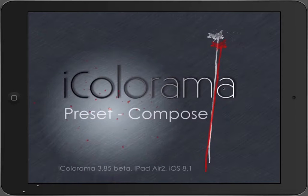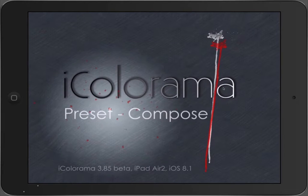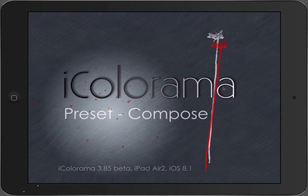Hello, this is Haida with another iColorama video, this time about the preset called Compose.